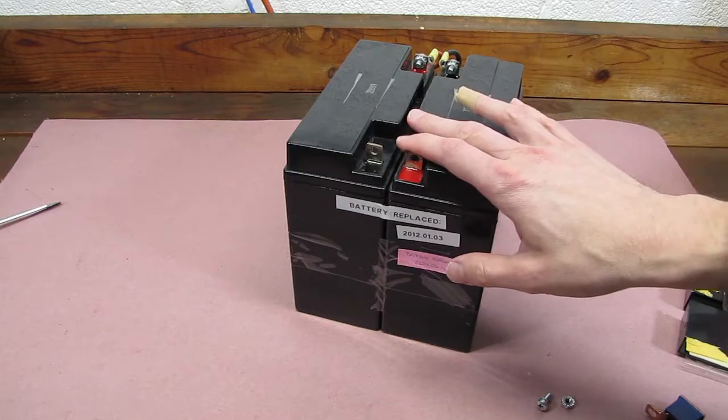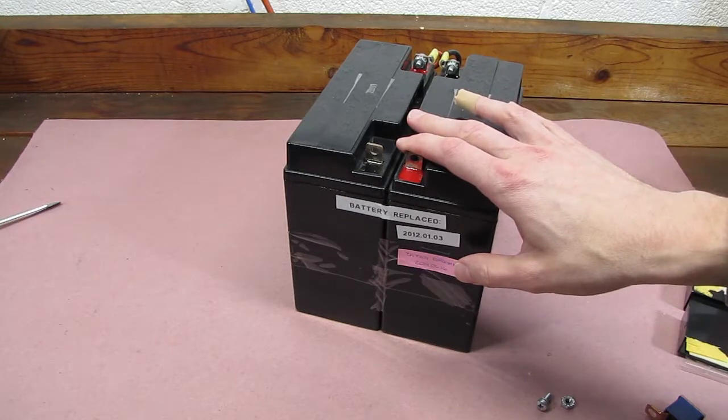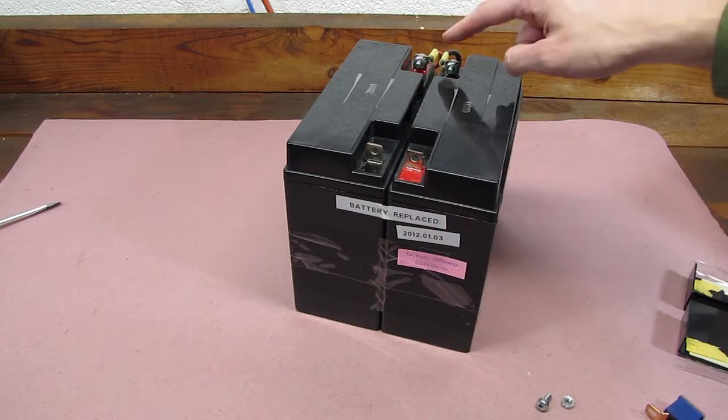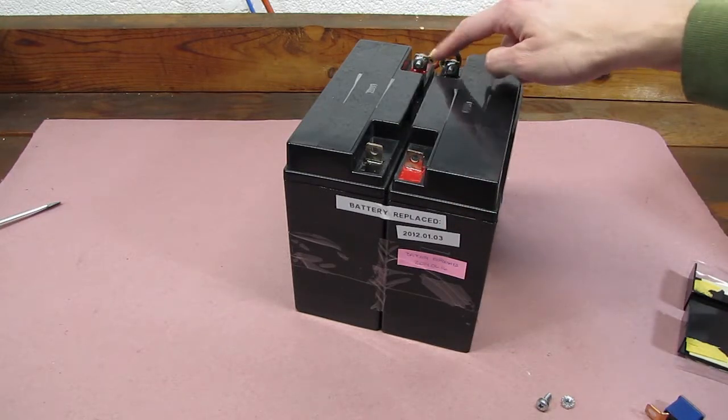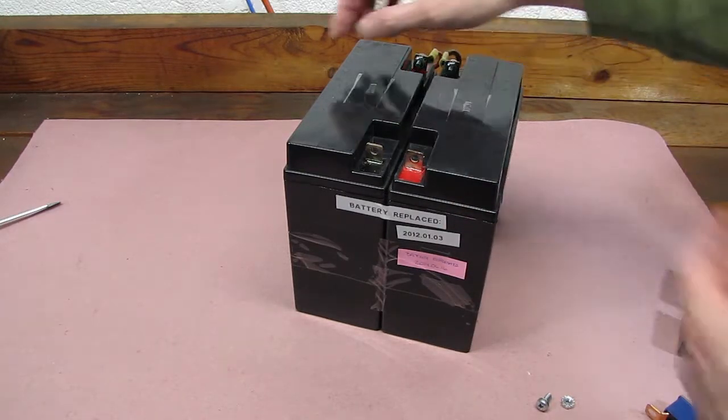If necessary, take a picture of the wiring so you remember how to reassemble it. We take this end off first to ensure that while we're removing this end, we don't accidentally short the two terminals.